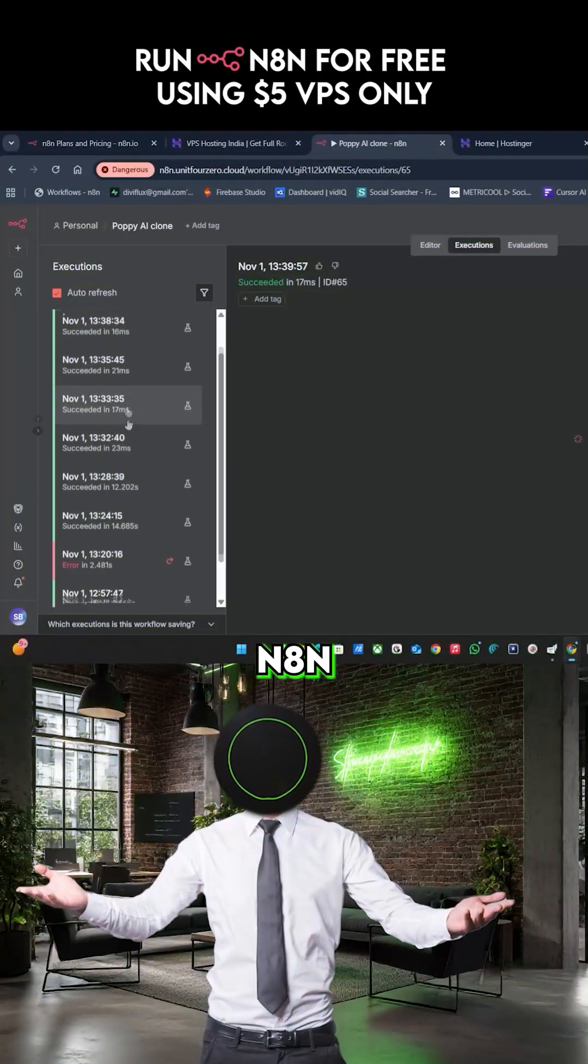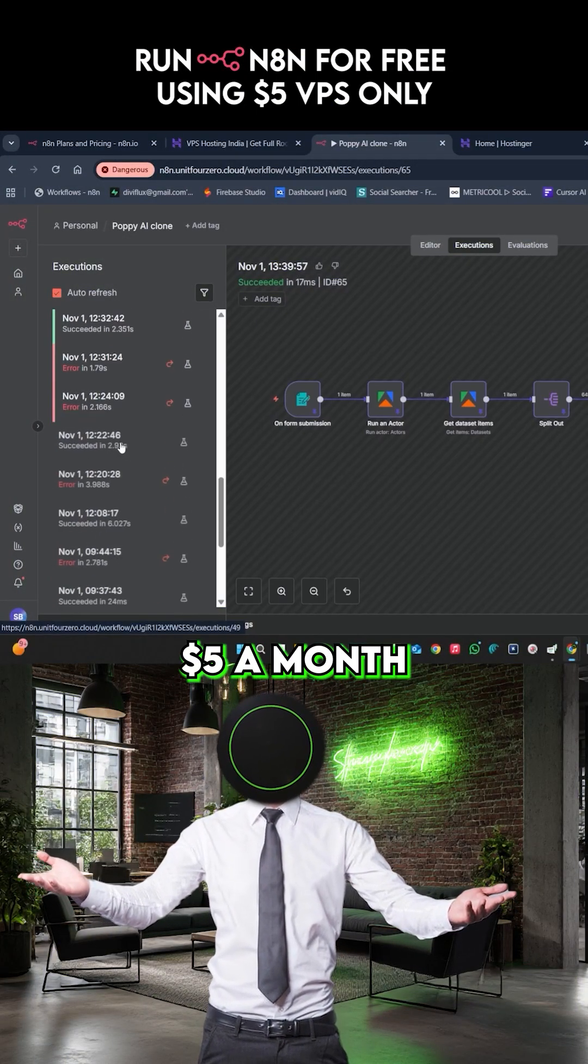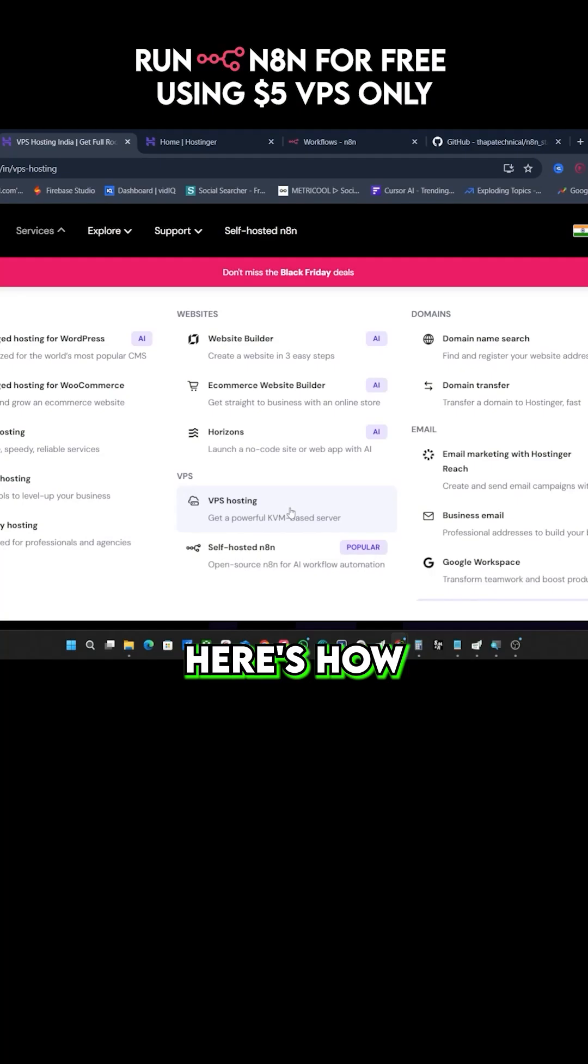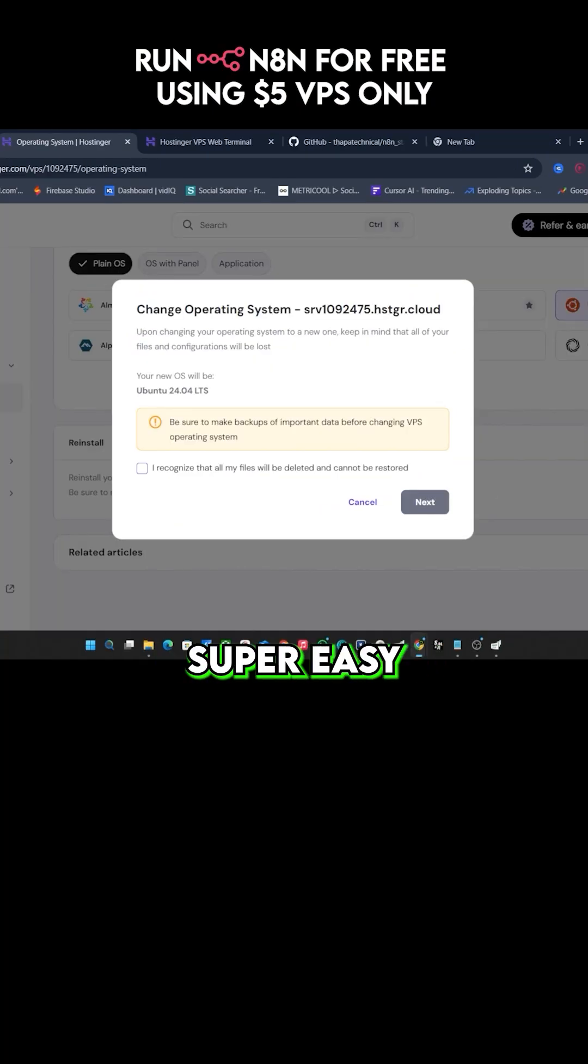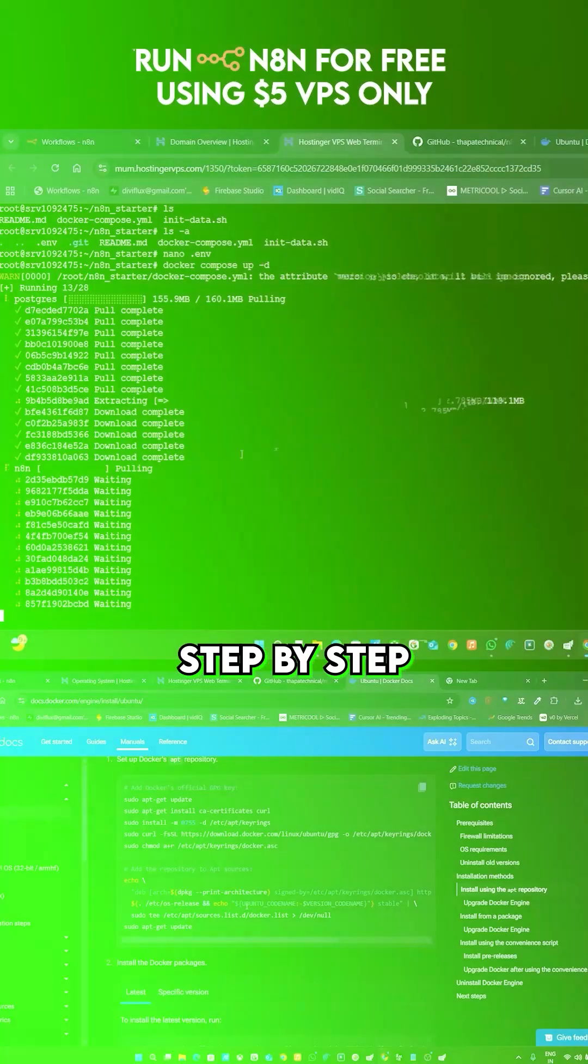Wanna run unlimited N8N workflow for under $5 a month or 500 rupees a month? Here's how you can self-host N8N on a Hostinger VPS. Super easy, step by step.